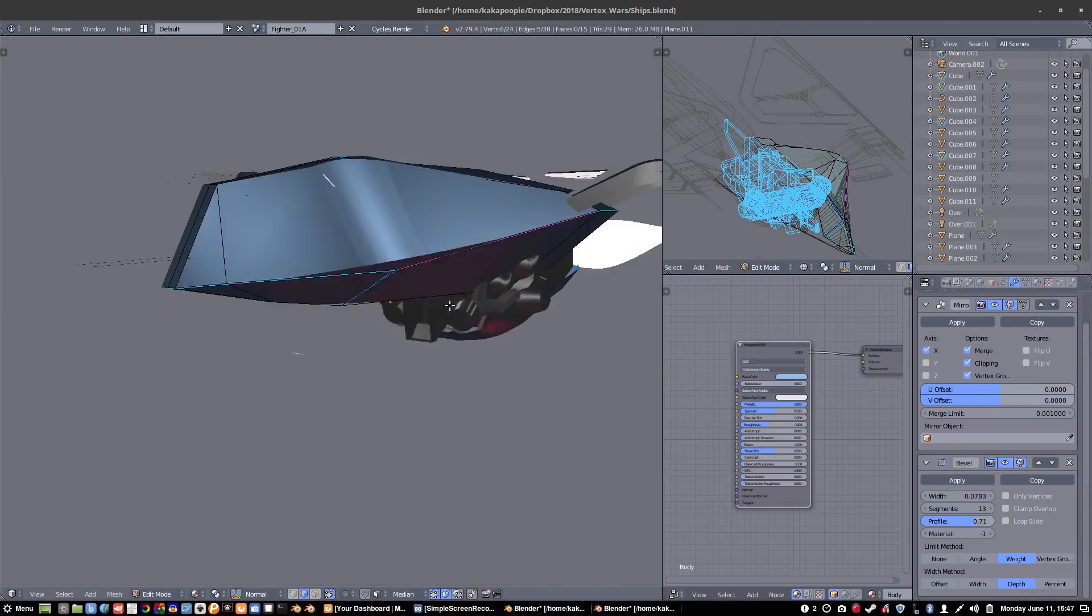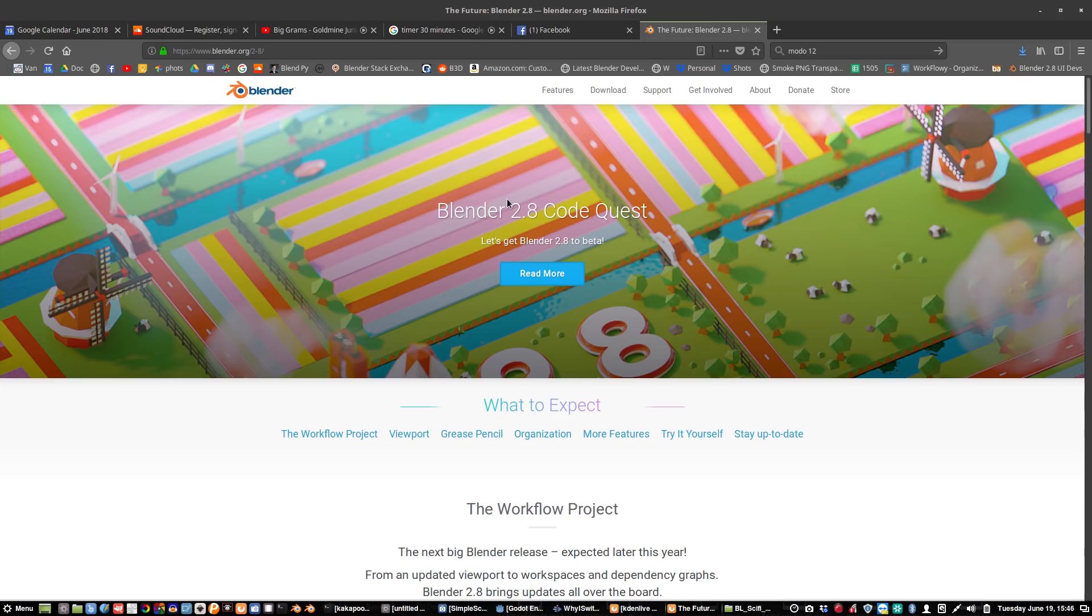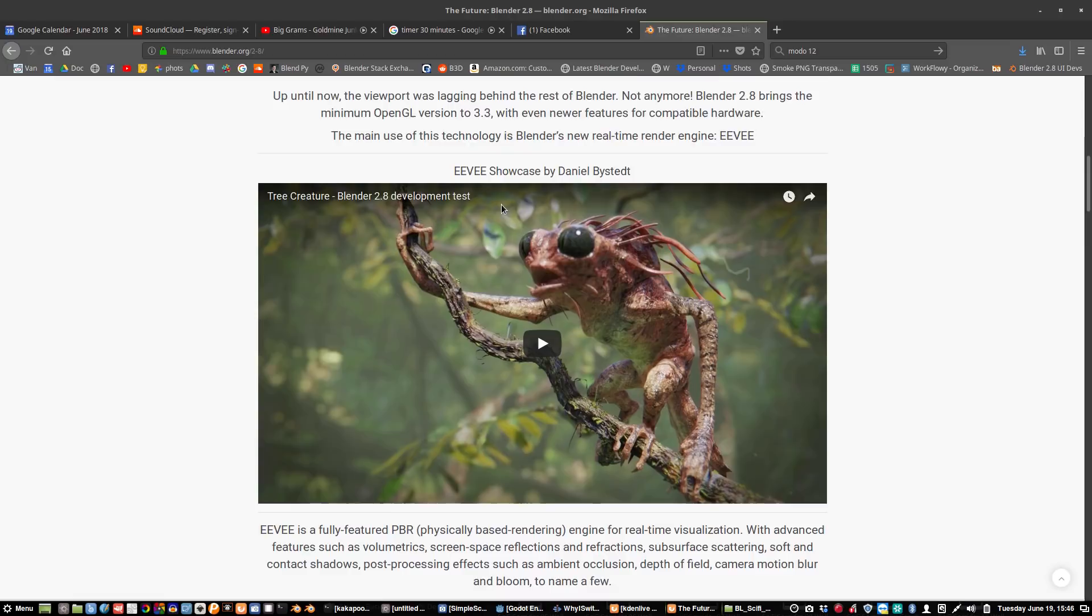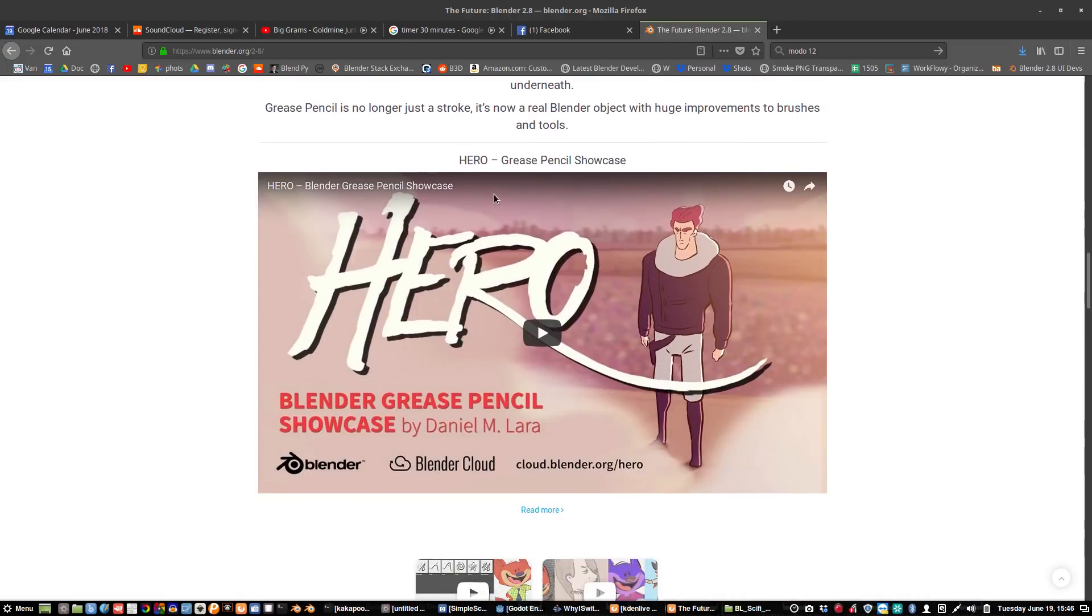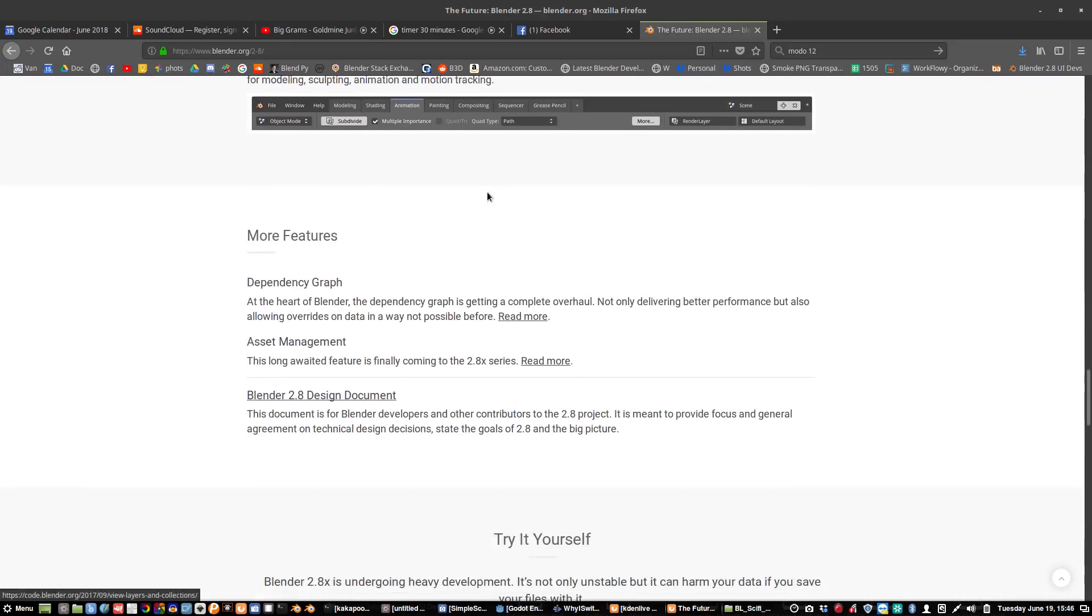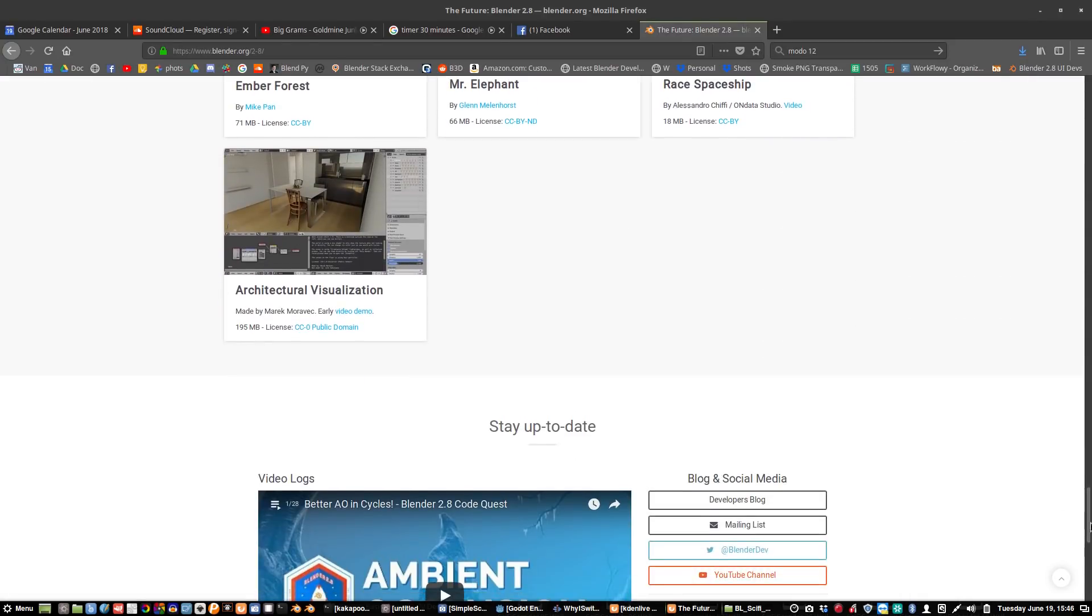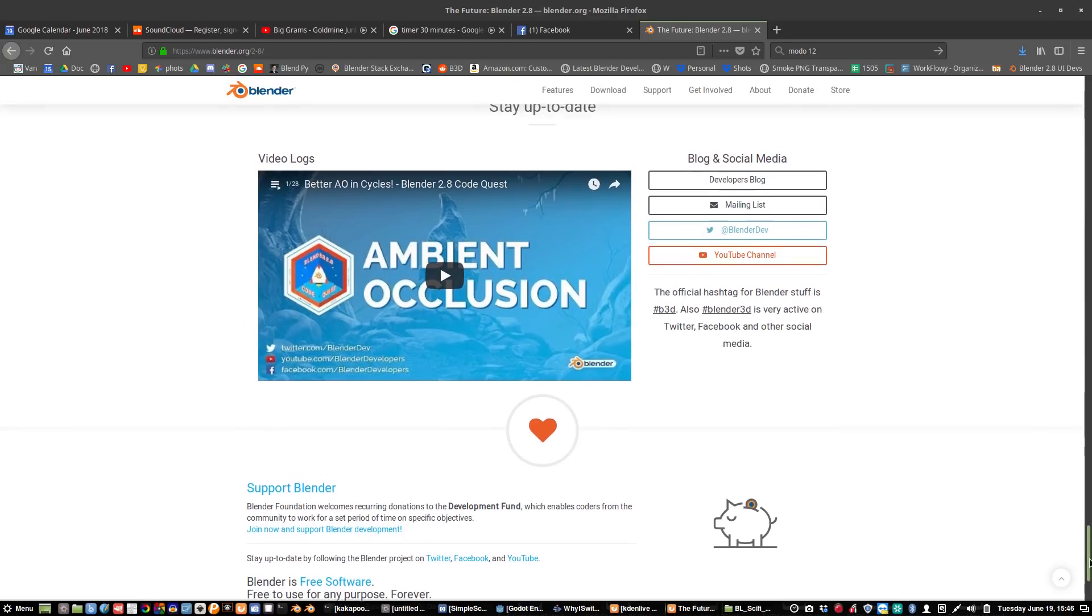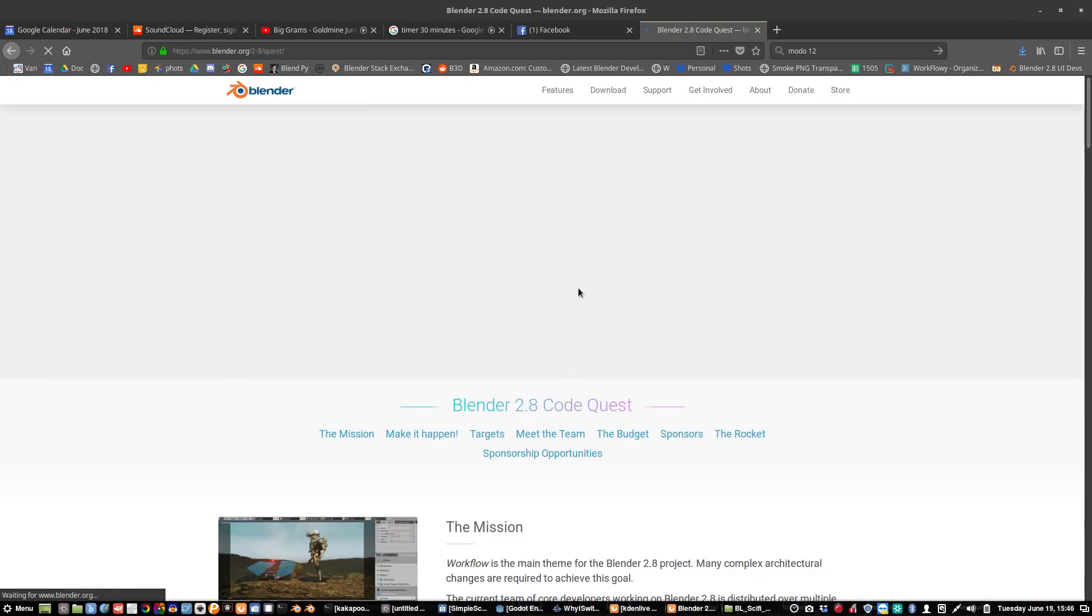So I think the cool thing though that's happening right now is that Blender 2.8, which is the new Blender coming out soon, they've managed to get and hire a few of the core developers and bring them all together under one roof in Amsterdam. So these guys are currently working to make Blender a lot more consistent and cohesive.